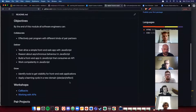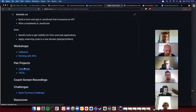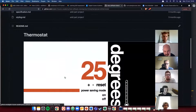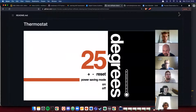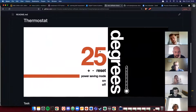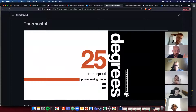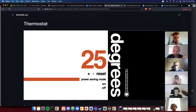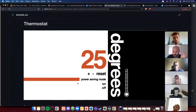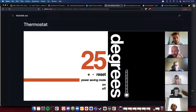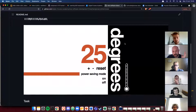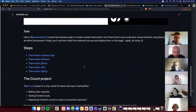We'll be working on the thermostat project. Your implementation will look different — this is just an example. You're going to create an application that is a thermostat: a very simple one where you click a plus or minus button and change the temperature represented by a number. It has a minimum and maximum limit depending on whether you toggle the power-saving mode. The idea behind this project is to get you familiar with how JavaScript can manipulate the HTML on your screen.